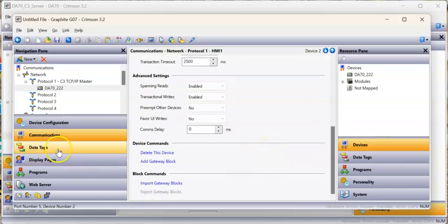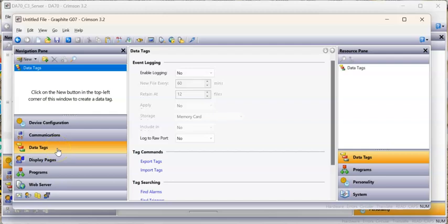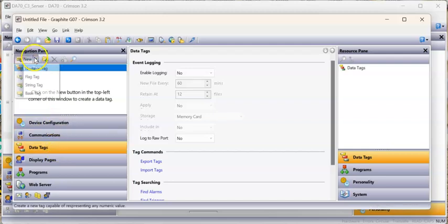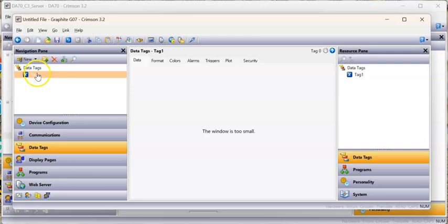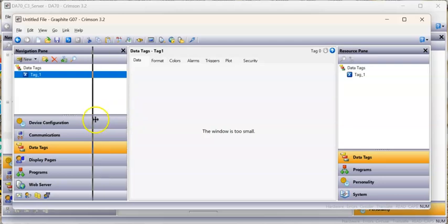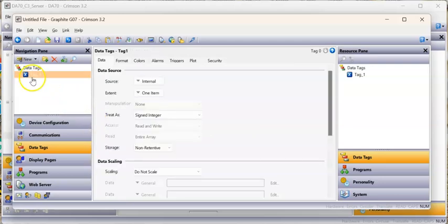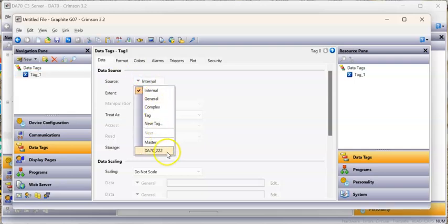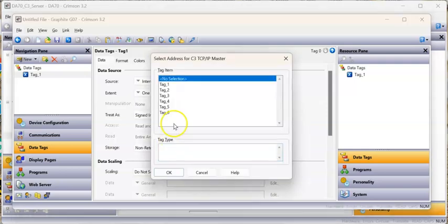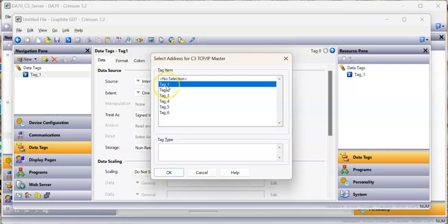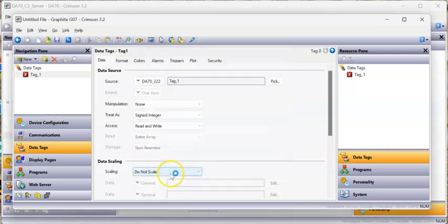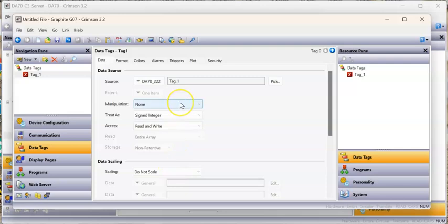Now I'm going to go over here to data tags and create a couple of tags. I'll do a numeric tag and call this tag_one. Notice it's blue because it's internal, it's not mapped to anything. If I go here to the internal pull-down, I can go down to that DA70 device, that's the one I just created. Click on that and look, here's the tag names. Now I can click here and set that up. And now that's going to talk to the DA70 as a server and go to town with my graphite HMI.